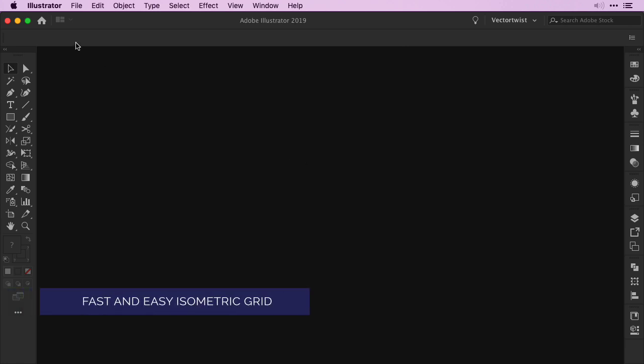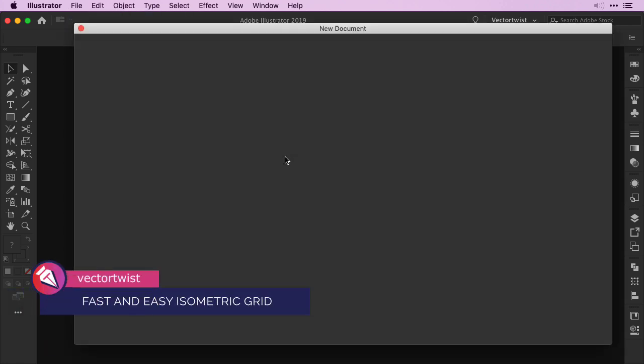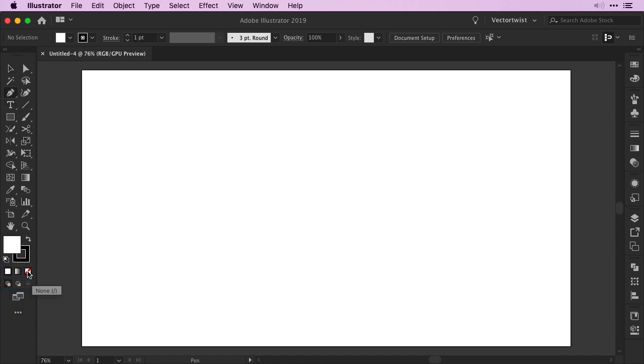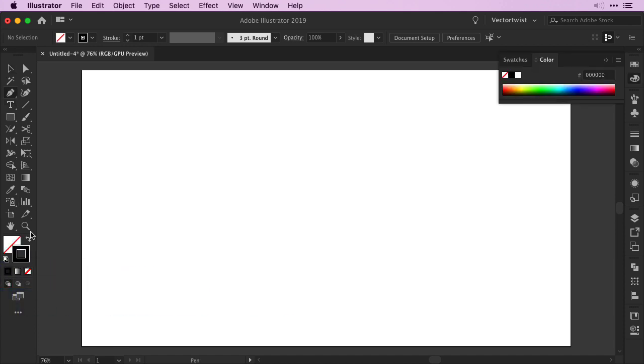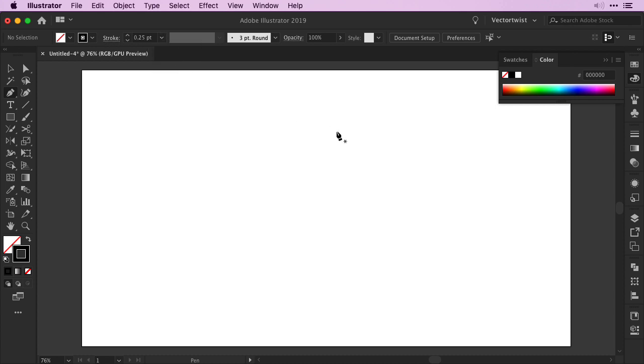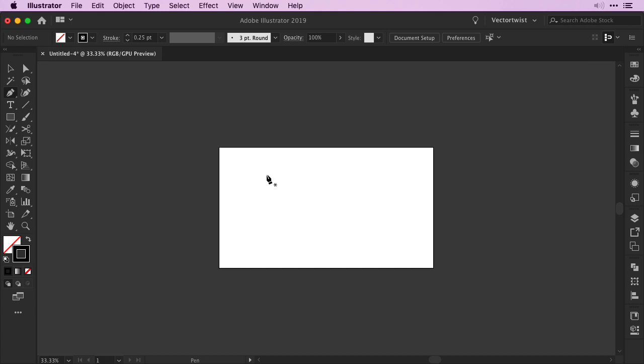Open up a new document in Adobe Illustrator. The size doesn't really matter. Then grab the pen tool and make sure you turn off the fill and set the stroke to black. Change your stroke width from 1 point to 0.25. Then zoom out and create a vertical line.